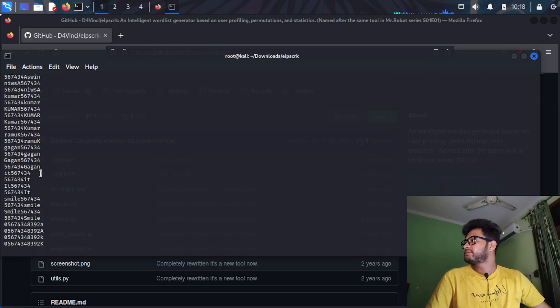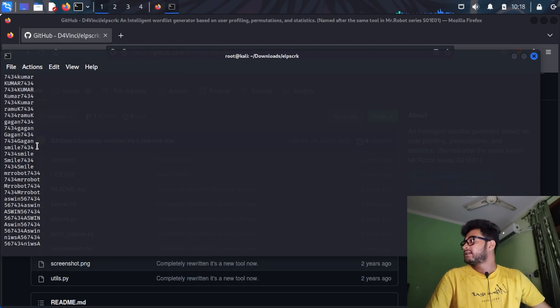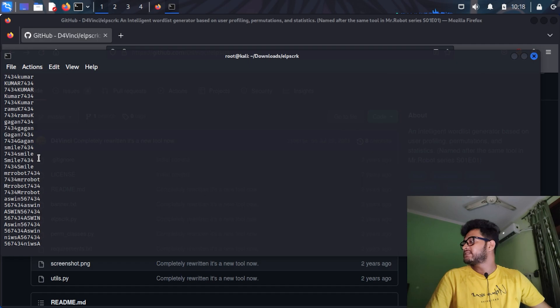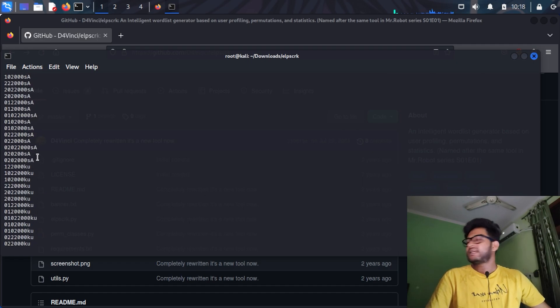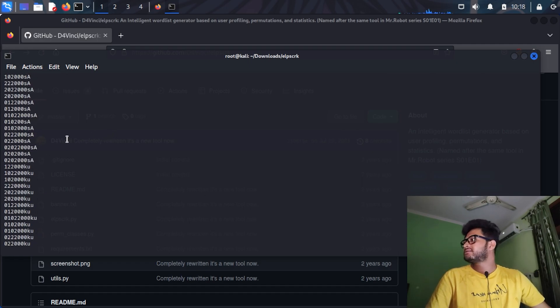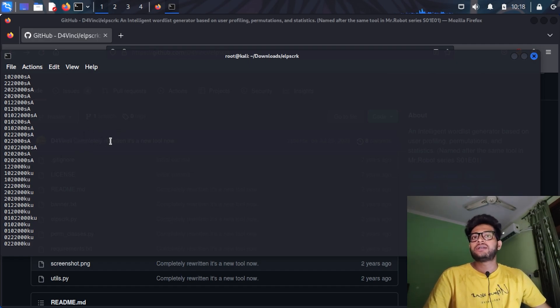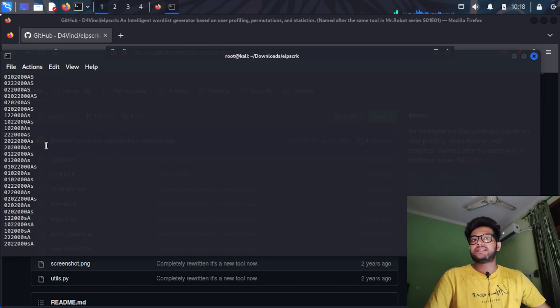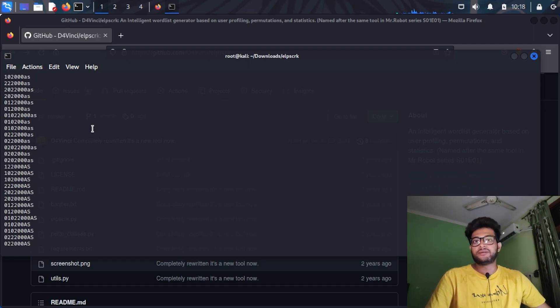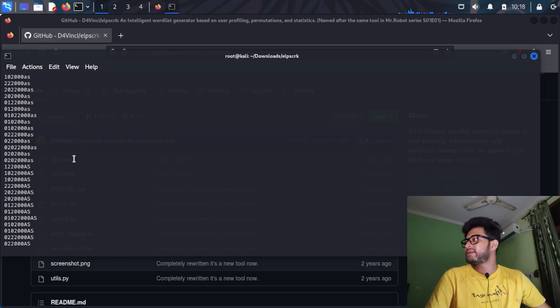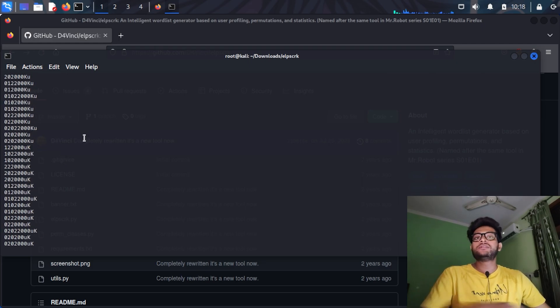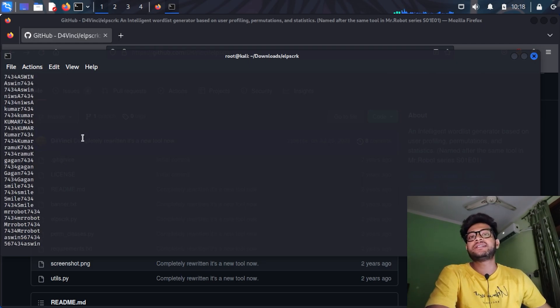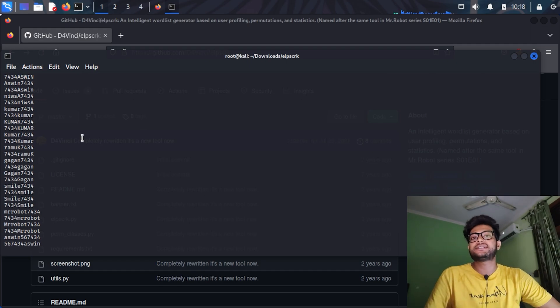As you can see, there are 1660 passwords. You can see the passwords over here, it is very complicated. You can see Smile7473. It has generated so much personal and custom wordlist that it is unbeatable. This script is unbeatable, honestly.